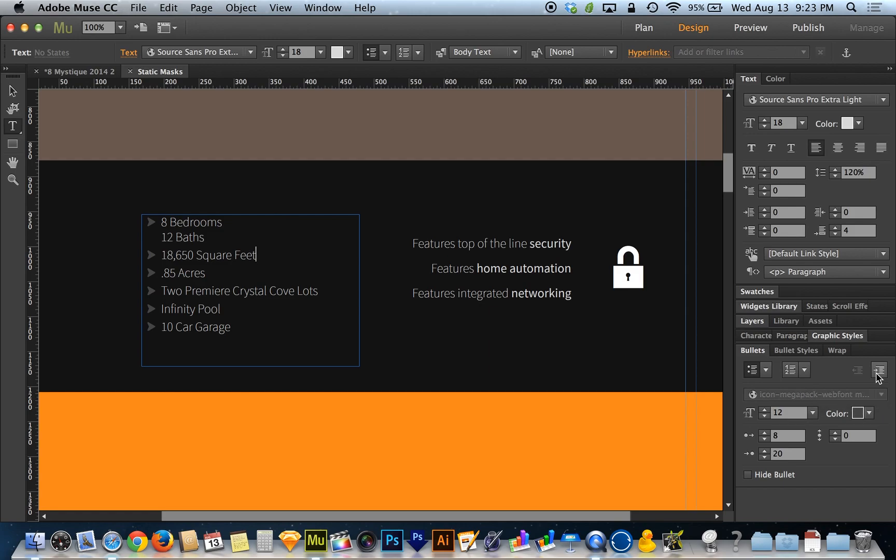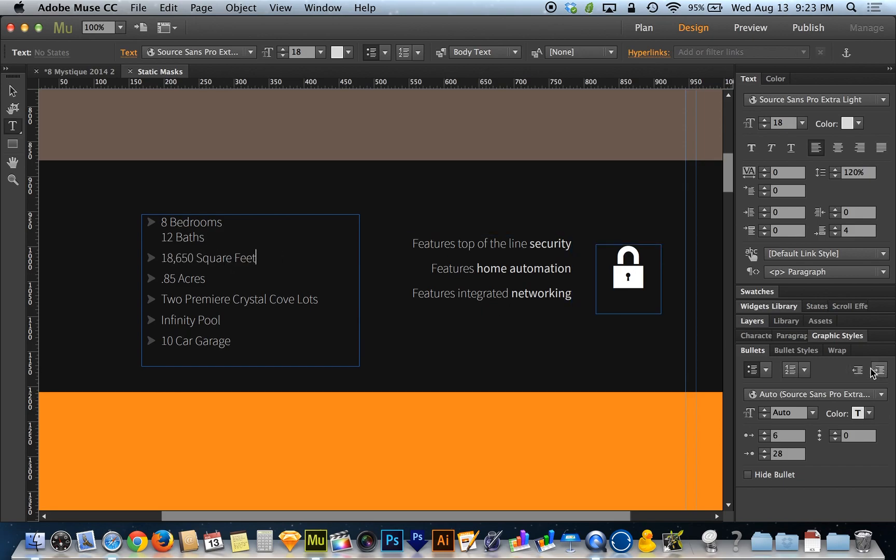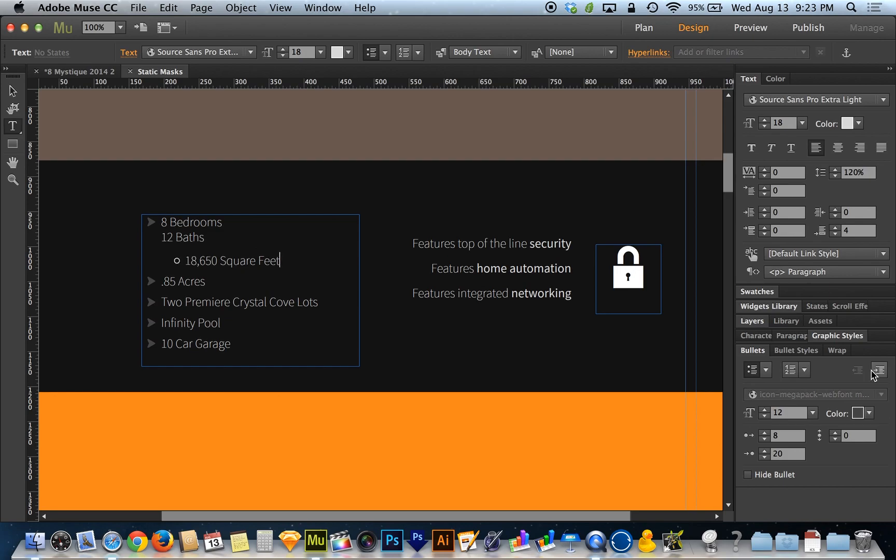In the top right corner, it says increase list indent. For some reason it's a tongue twister for me. I'll hit this button, it's also the same as hitting the tab key. You'll notice I get a different bullet style. This bullet style has to do with what level of the outline we're talking about.